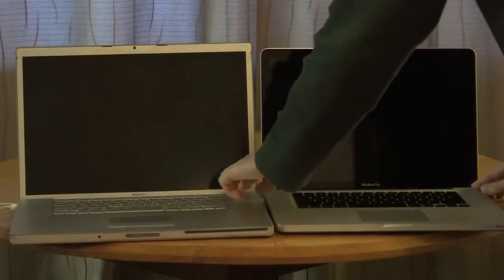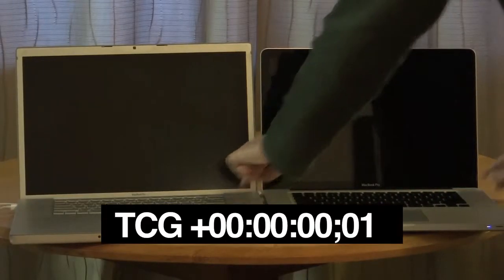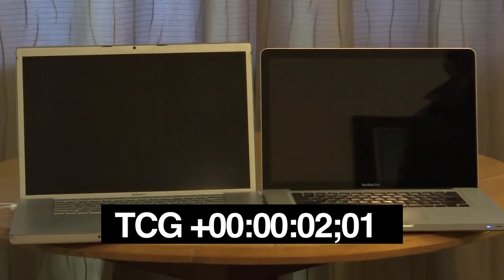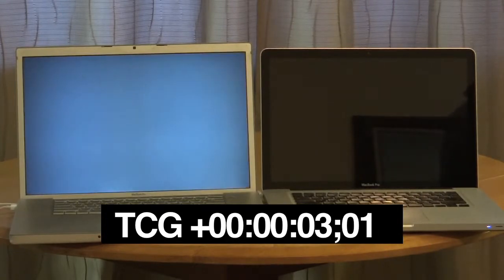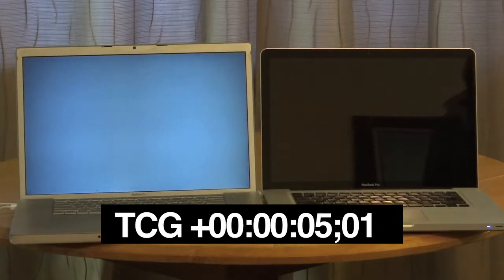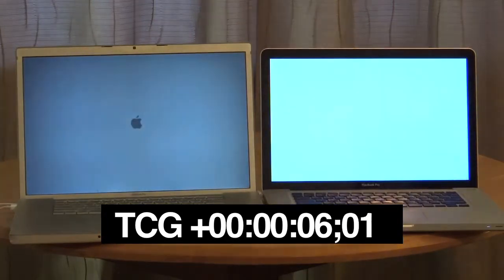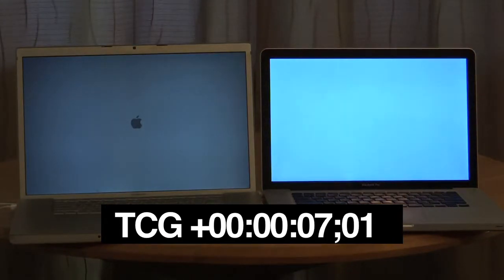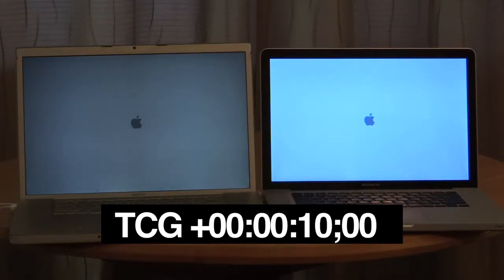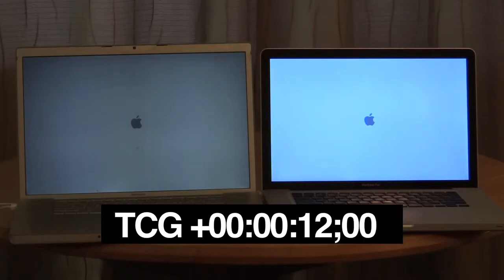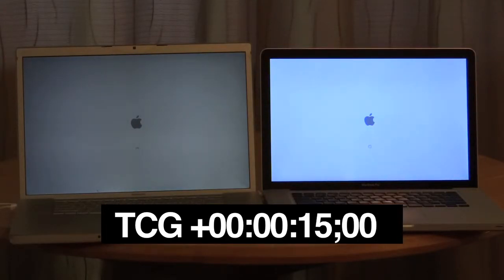All right, the good old startup test is a great way to do this. Both have been shut down properly. Look how dim the old MacBook Pro on the left, that tired old screen. Well, let's see this thing fire up.